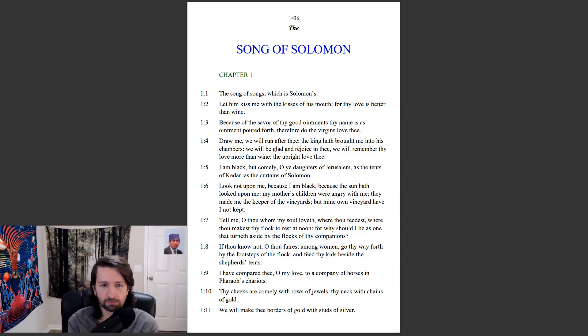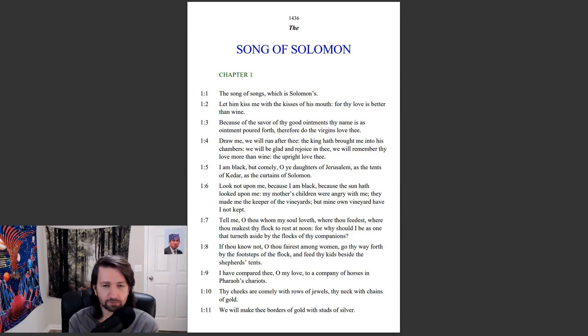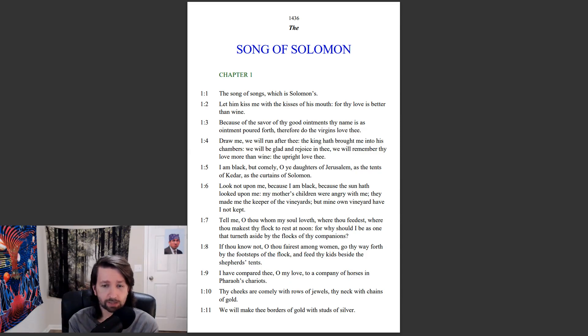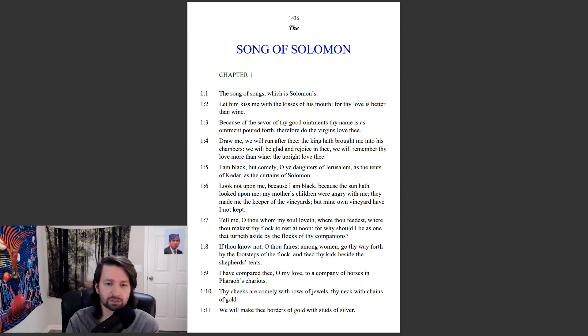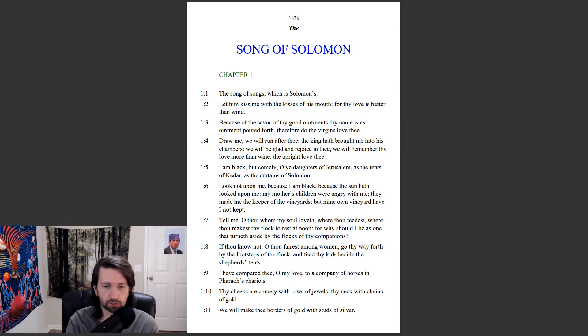If thou know not, O thou fairest among women, go thy way forth by the footsteps of the flock, and feed thy kids beside the shepherd's tents. I have compared thee, O my love, to a company of horses and pharaoh's chariots. Thy cheeks are comely with rows of jewels, thy neck with chains of gold. We will make thee borders of gold with studs of silver.